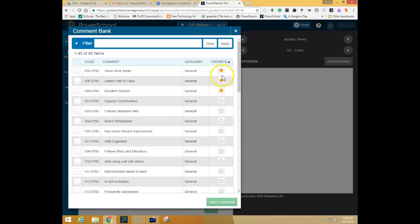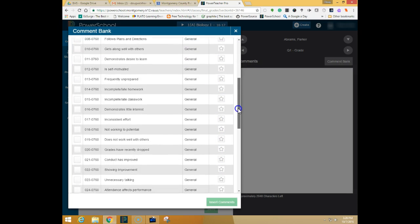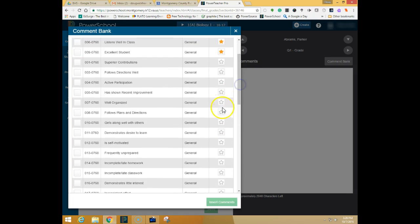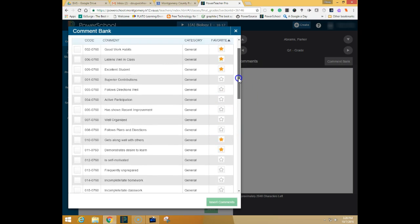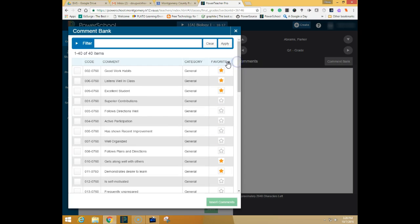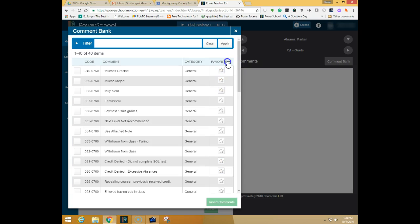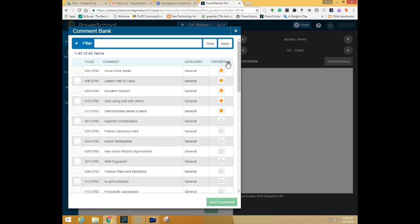You'll notice that I have favorited a couple of comments. If there are comments that you use on a frequent basis rather than having to scroll through the list you can click the star next to some comments and then come up here and resort by clicking until they're sorted with all of the favorite ones at the top.